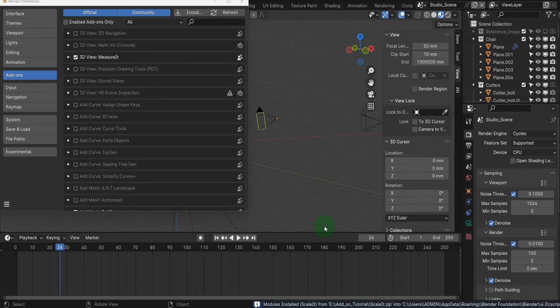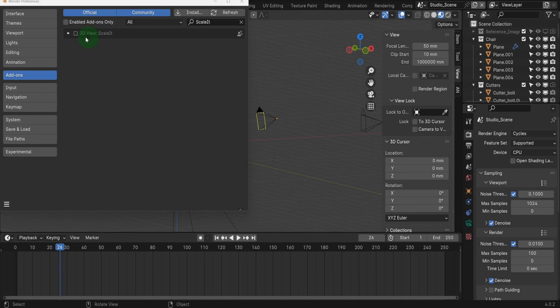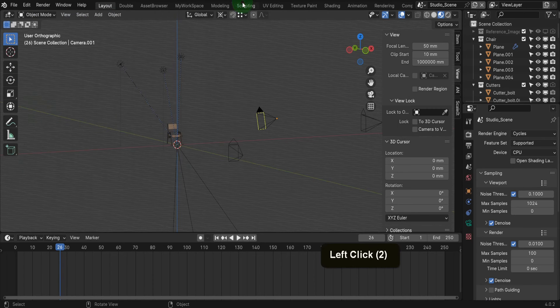Blender will then automatically install the add-on. Once that completes, put a check mark to enable it. We can close preferences.